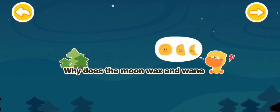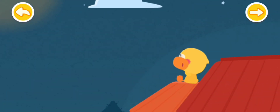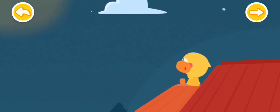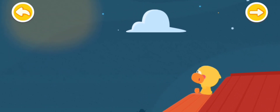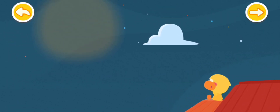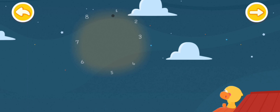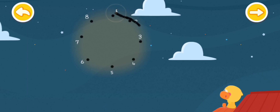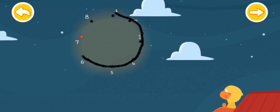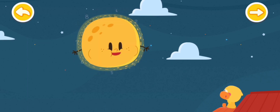Baby Bus! Why does the moon wax and wane? Quacky has made a new friend recently. It is round and bright, hanging high in the sky. Connect them in order to see who Quacky's new friend is. It's the round moon.